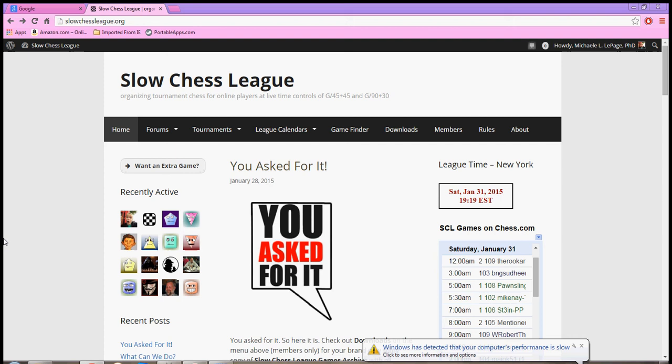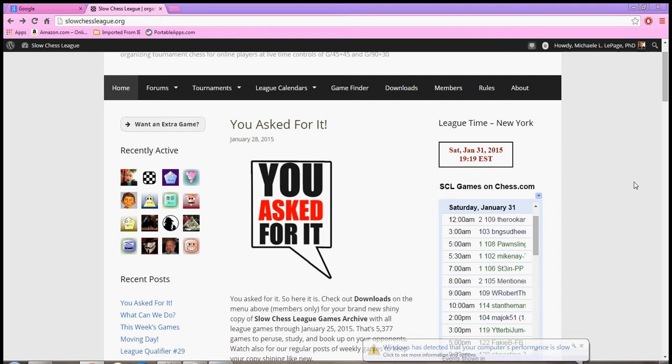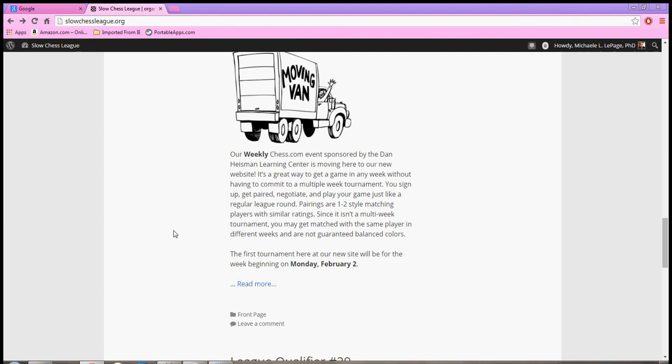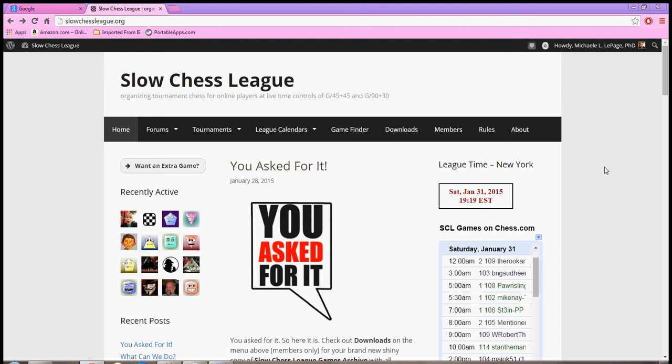This is what your home page will look like. Sir Ivanhoe is excellent about keeping this updated. Many times there are articles up here that we can look at. We can see some of the week's games that have been played. It's very cool. But in order to sign up for the league qualifier, which is the gateway to all of our events in the DHLC,